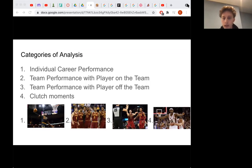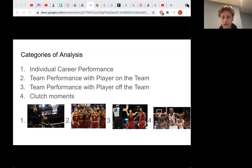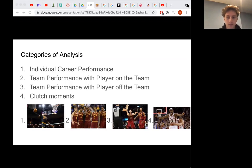Thirdly, we can look at team performance with the player off the team to also get a look at how much they were impacting the team. Lastly, basketball is a game that can come down to huge moments at the end of games, and it is why it is known as a make or miss league. Teams can trade baskets and the only one that matters is the last shot at the end of the game. So clutch moments matter a ton.